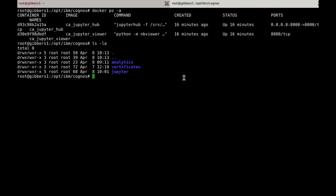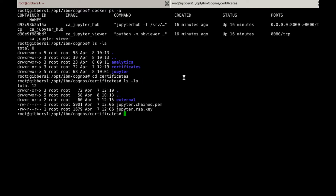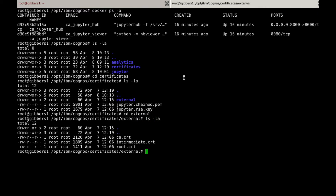So within the Certificates directory, there's a folder called External, and in there I have placed all of my Cognos certificates. I also have the chained PEM certificate that will be used for the Jupyter Notebooks server, as well as the RSA key.